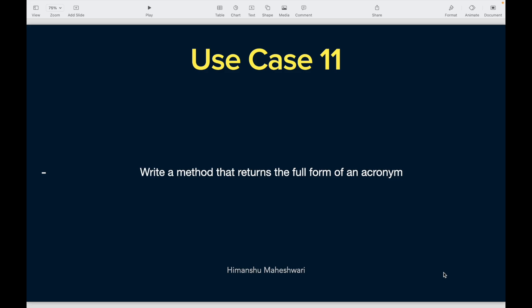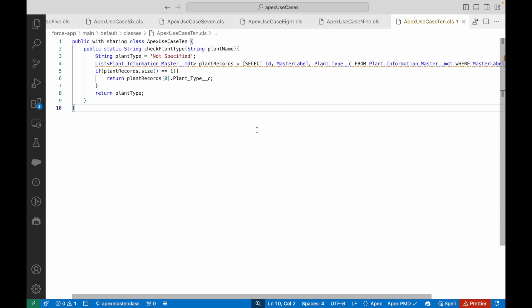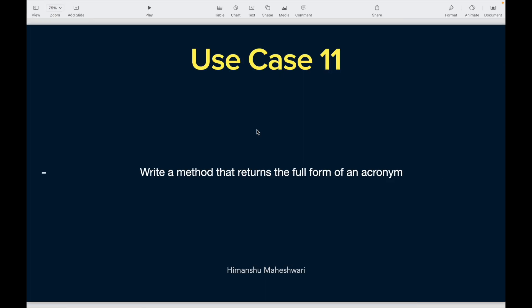Welcome back to Salesforce Makes Sense. This is use case 11 of our Apex Masterclass curriculum series. I'm Imanshu. Let's look at use case 11: write a method that returns the full form of an acronym. Acronyms are short forms of words we commonly use — like BRB meaning 'be right back', or LOL meaning 'laugh out loud'. The user will input a specific acronym and our method should return its full form.